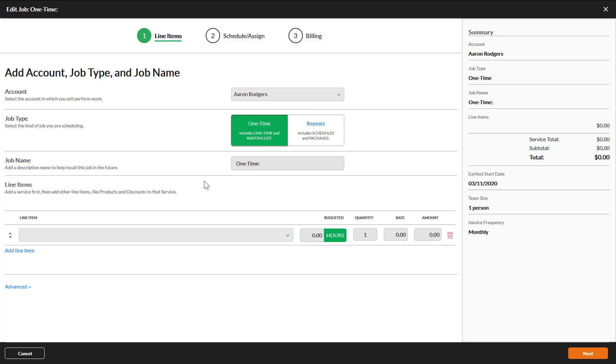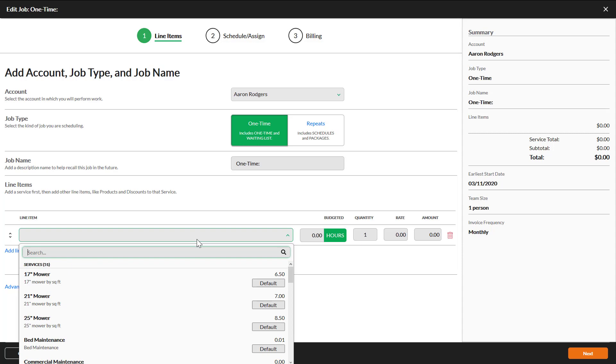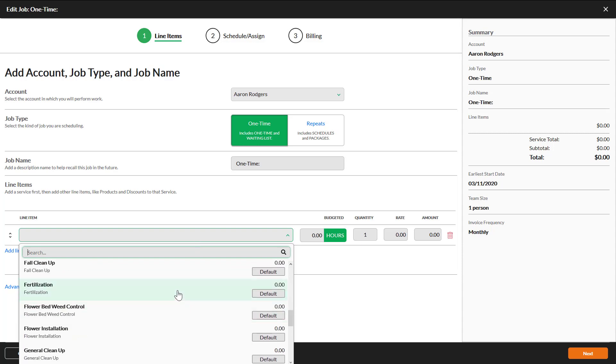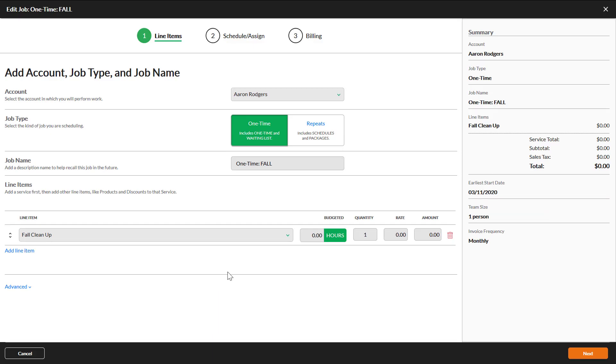There is text on this selection to help you remember which type you need to select. Add one or more line items. If there are default budgeted hours or rates on the selected items, they will populate for you. If you need to add additional services or products, click Add line item.